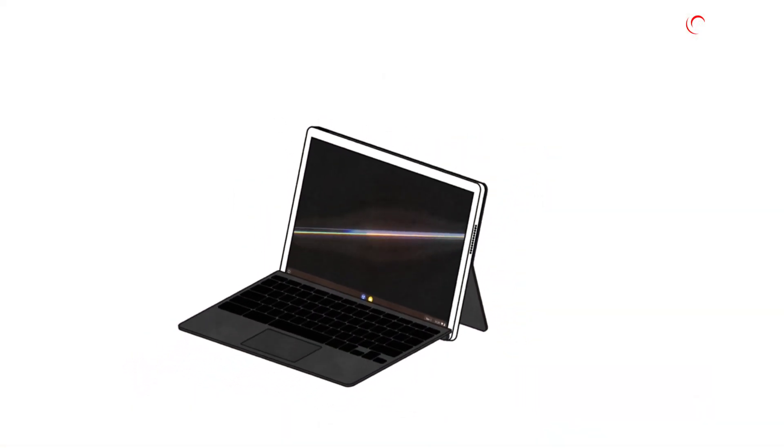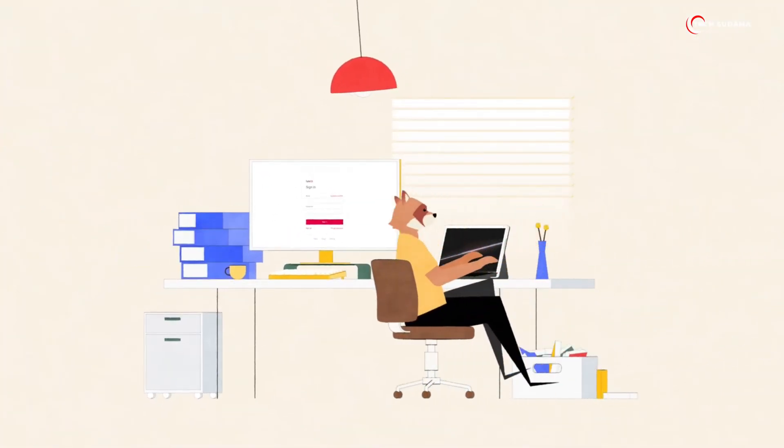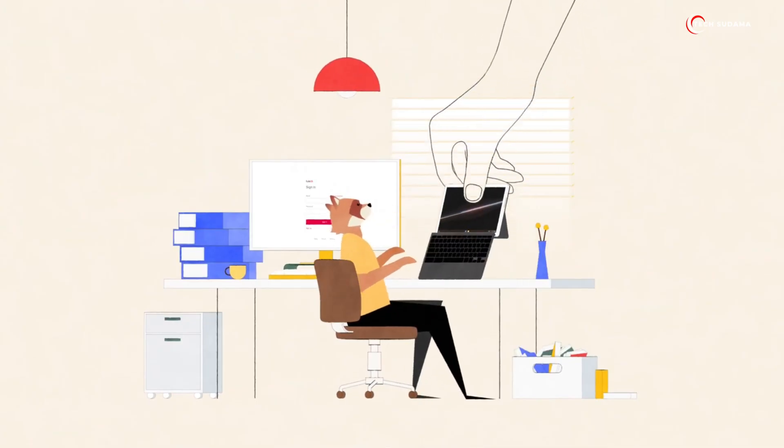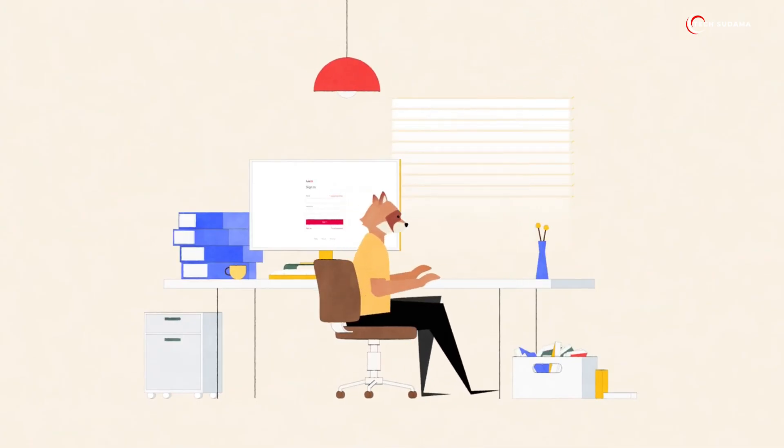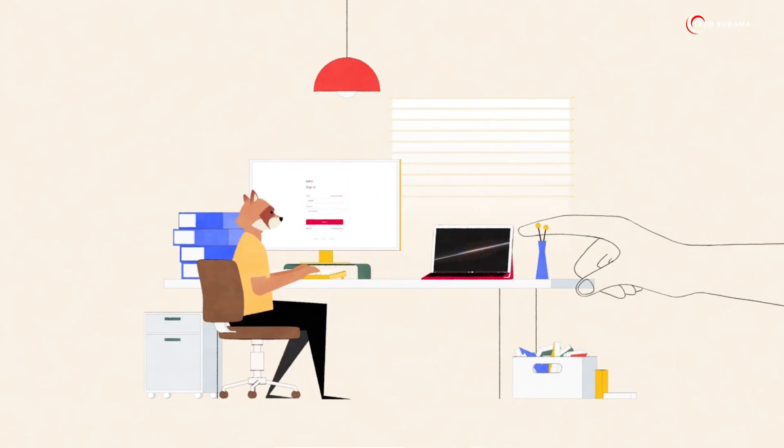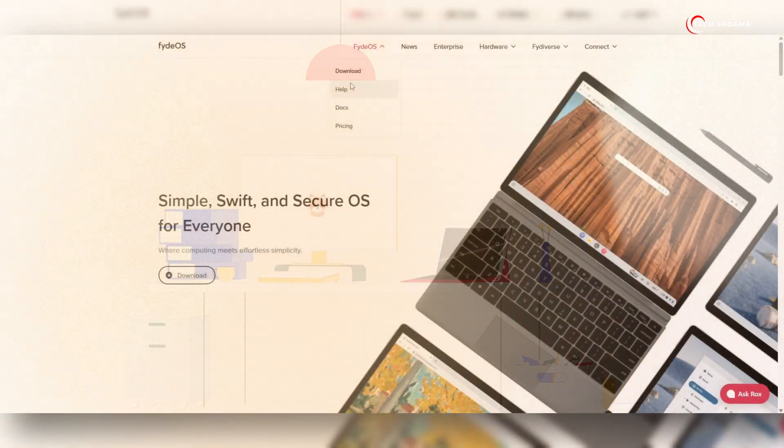But that's not all. The screen can also display useful information cards like weather forecasts, upcoming calendar events, and even suggestions for files you might need, keeping you informed and ready to go from the moment you boot up.